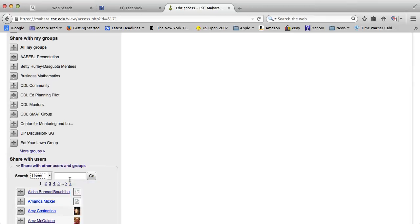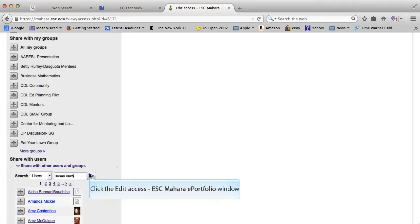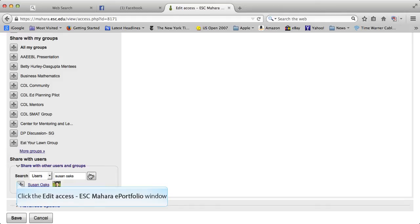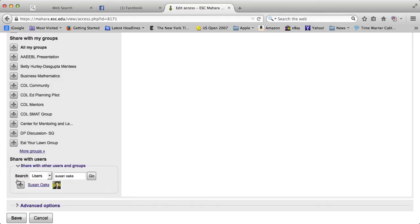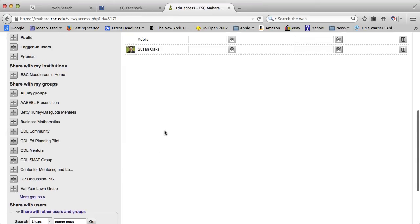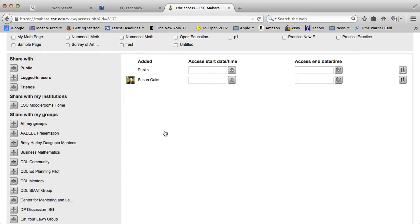So let's just say I want to share it with Susan Oaks. So I would go there and Susan comes up. Now note when you click on a particular name it doesn't look like it is doing anything. You do have to scroll back up and see that the person is listed there.